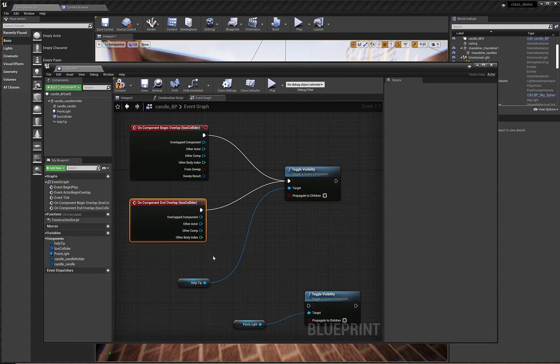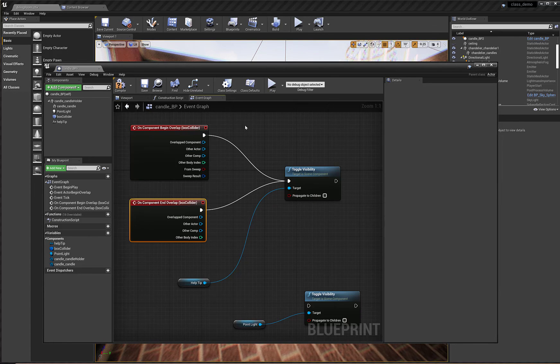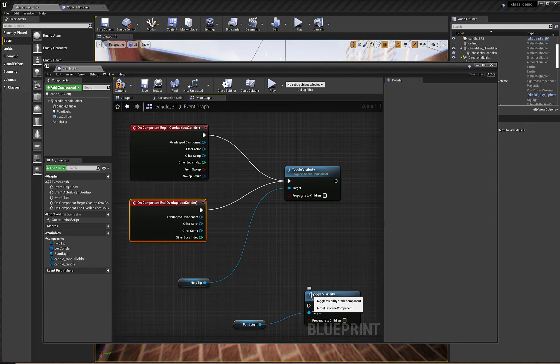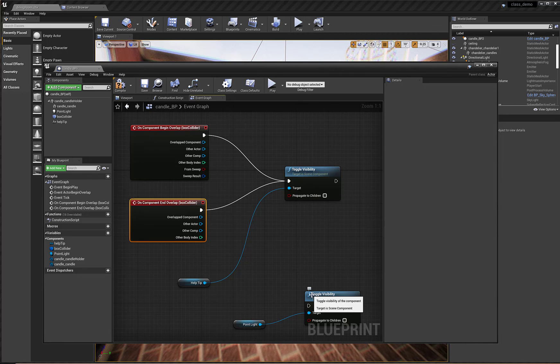So at this point I've just checked to make sure that my script is working. I've got everything I need in the graph. I'm going to pause here and in the next lesson I'm going to add the nodes that will allow the player to interact with the light via the keyboard.